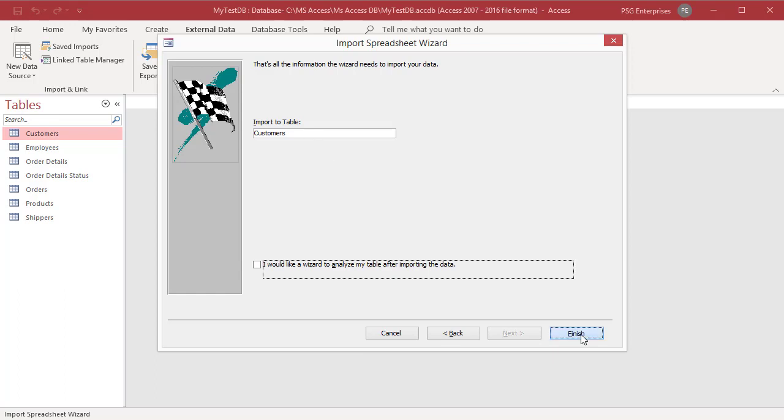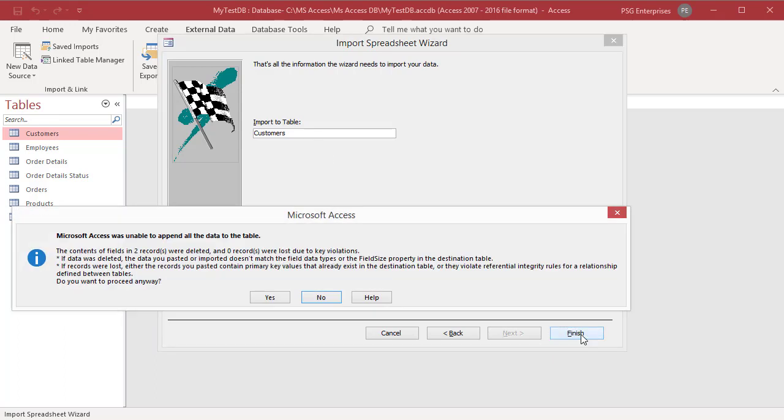If Access is unable to import all the data to the table, an error prompt is displayed showing the error details. Since Excel worksheet has some invalid data in the zip field in two records, Access says the contents of the fields in those two records was deleted.